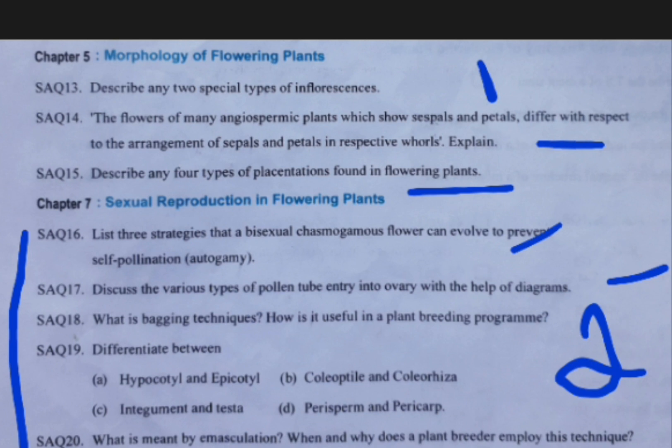And here the bagging technique. The bagging technique answer will be very short for most students, so you should also add the answer on emasculation. Those two are related — bagging technique and emasculation — so you can expand the answer by combining them.